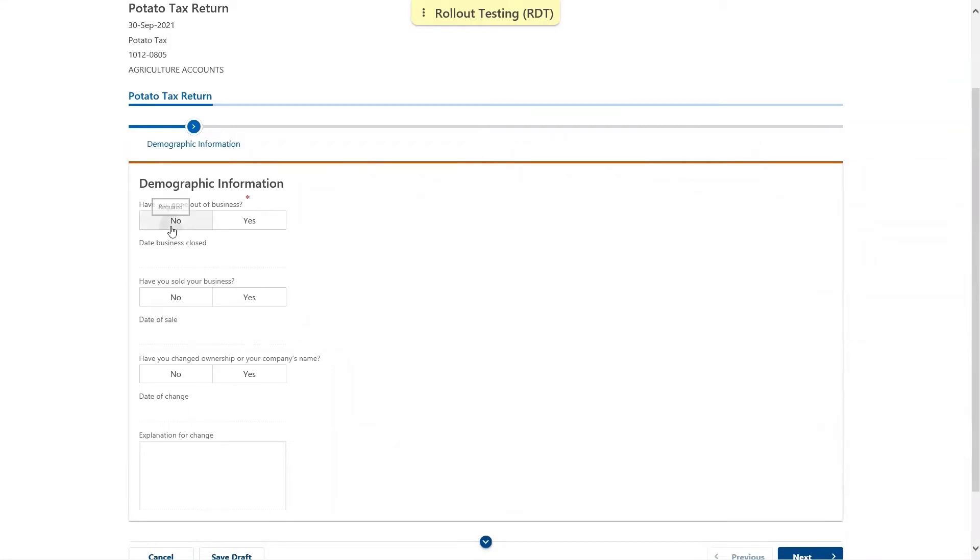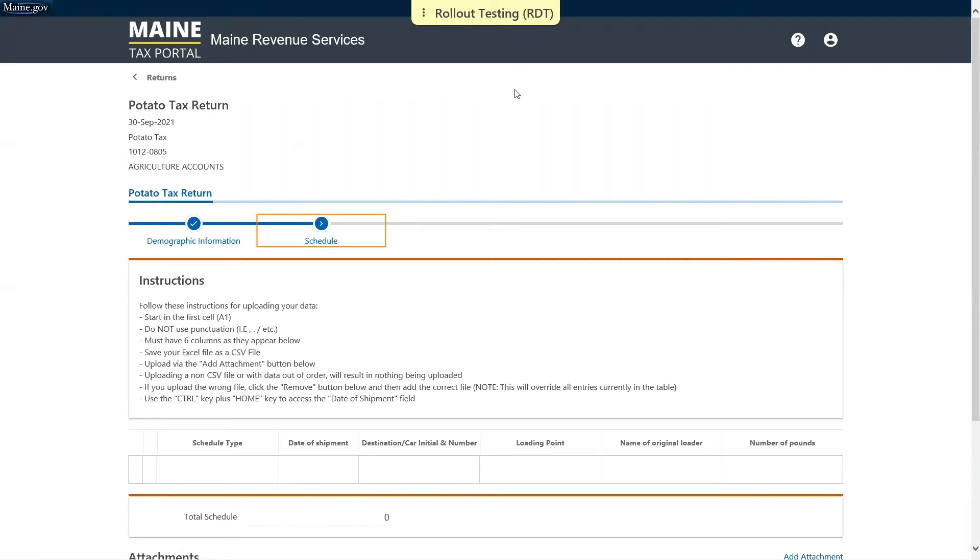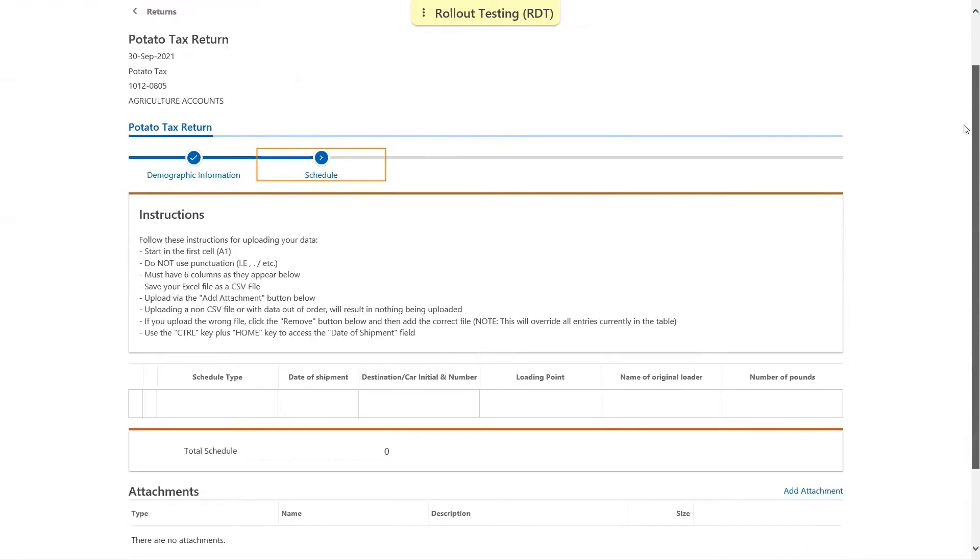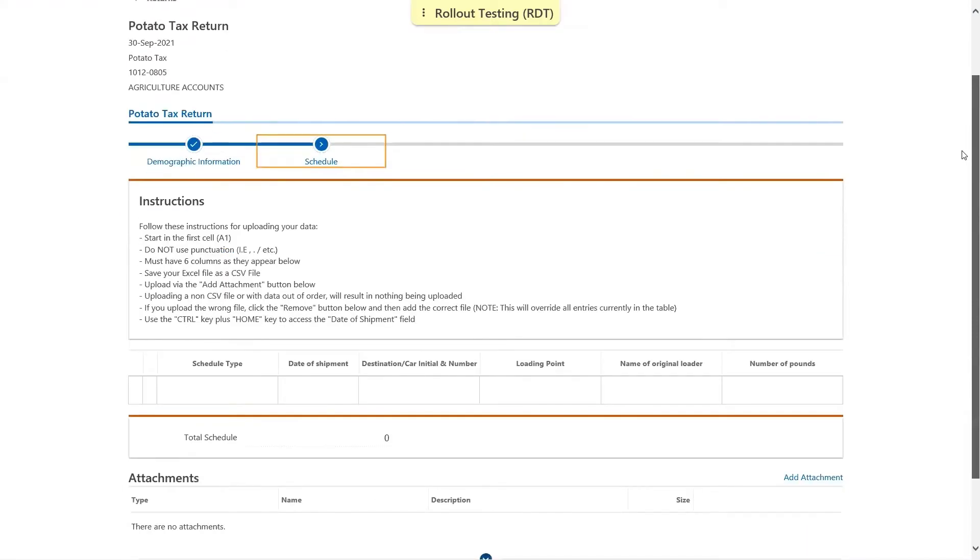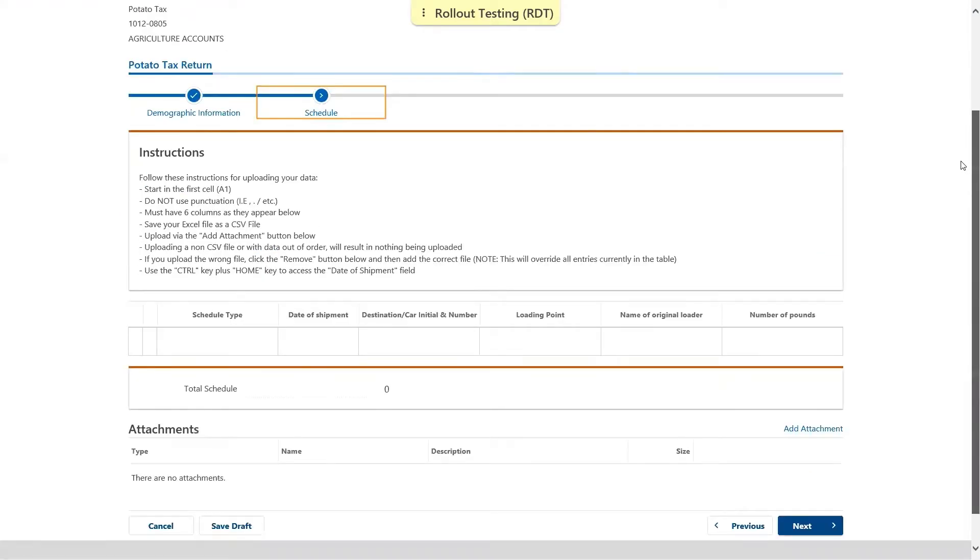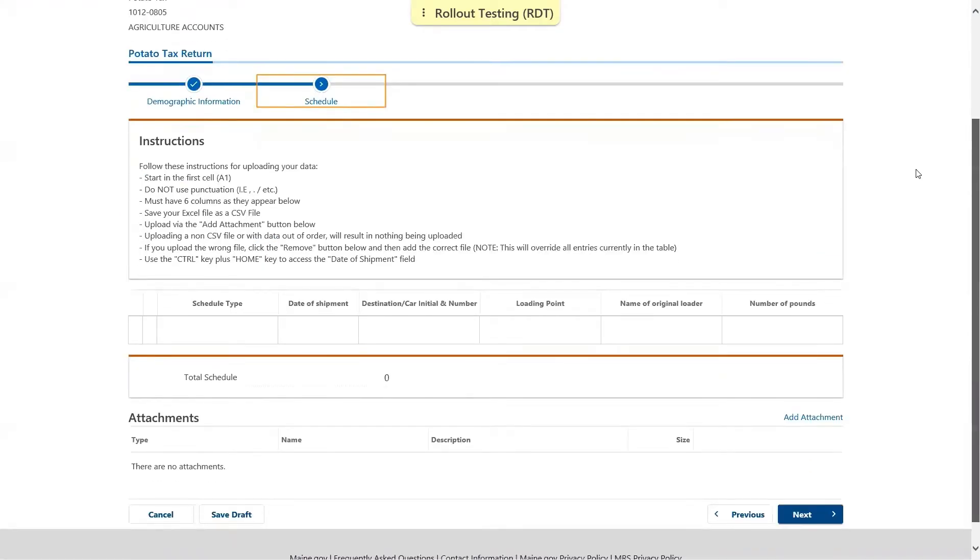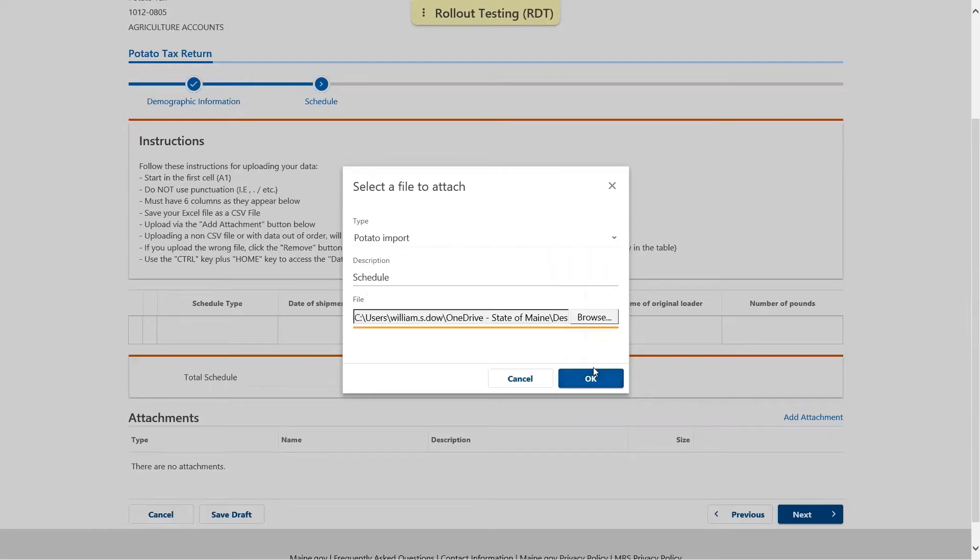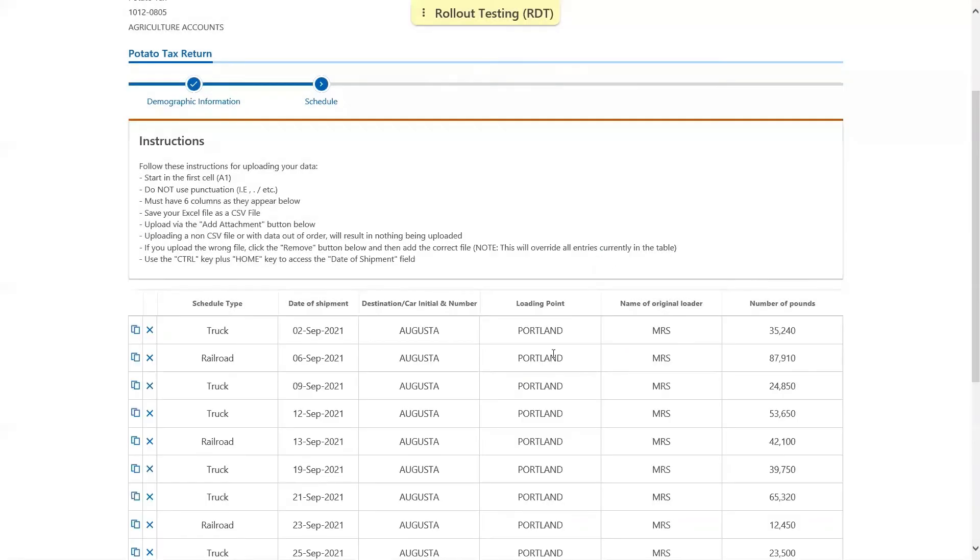Next we have the schedule page. At the top are a series of instructions for how you should format any attachments, and then you have the option to either upload an attachment formatted as the instructions describe, or to manually key in information into the table provided. For the purpose of today's demonstration, we're just going to add an attachment.